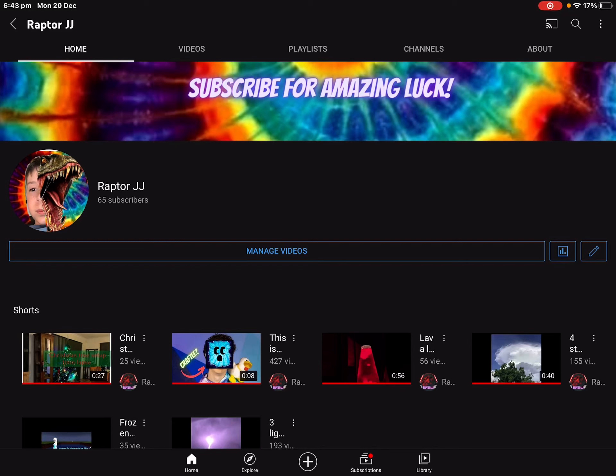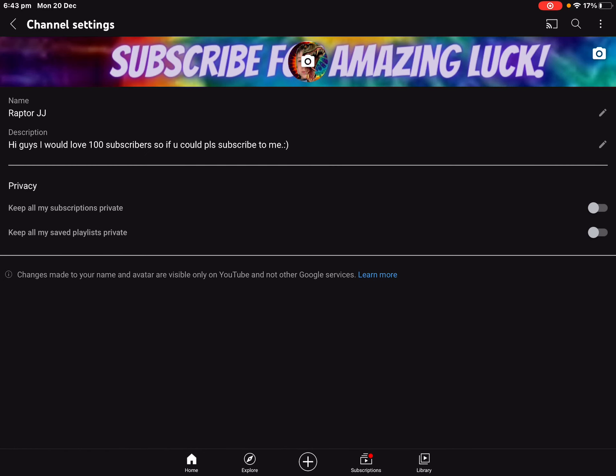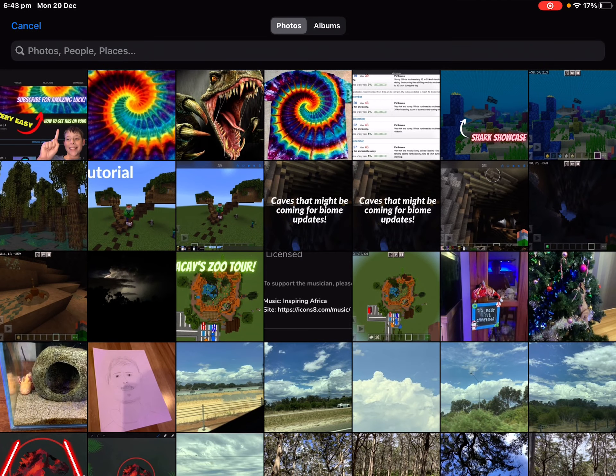When you are on your YouTube channel and you want to get your art banner, I'll show how I did that. Click on the pencil on the right, then you see the photo button on the right, click that, and go to choose on photos.